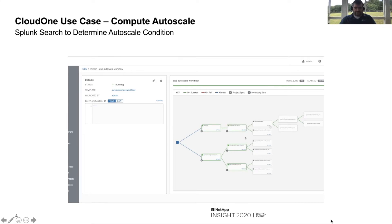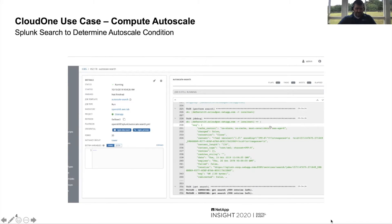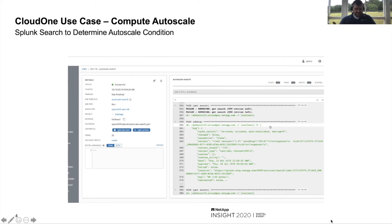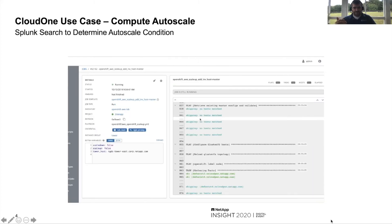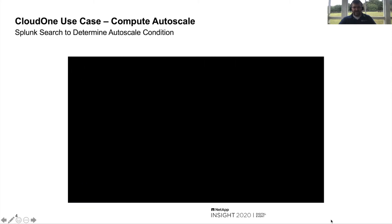Once it gets the list of nodes, it's going to do a Splunk search to determine how much in the way of resources has been consumed on those nodes in terms of CPU requests and how much is available. If this threshold goes above or below a certain level, we'll scale up or scale down appropriately. The next playbook is scale up or scale down. Notice the extra variables — scale up is false, scale down is false — meaning our cluster is right-sized, so nothing actually gets done.